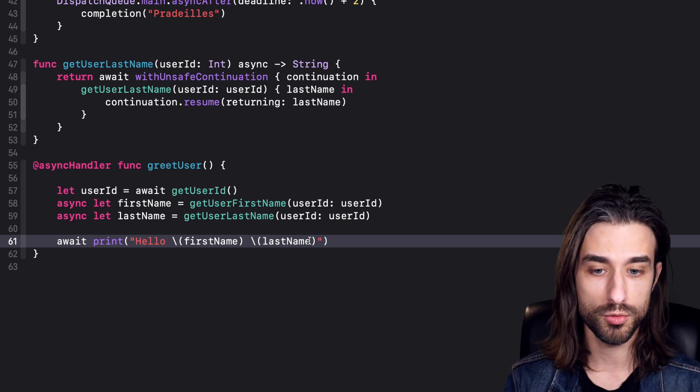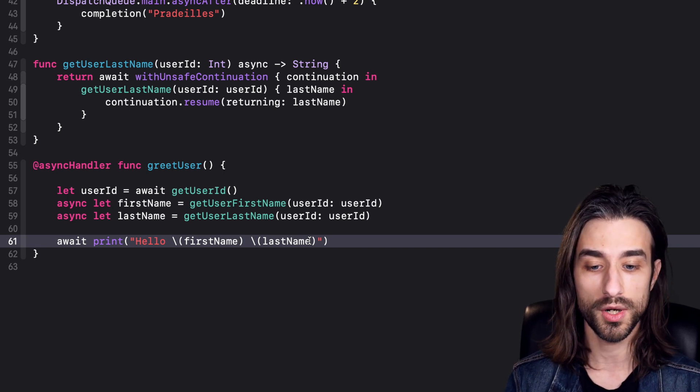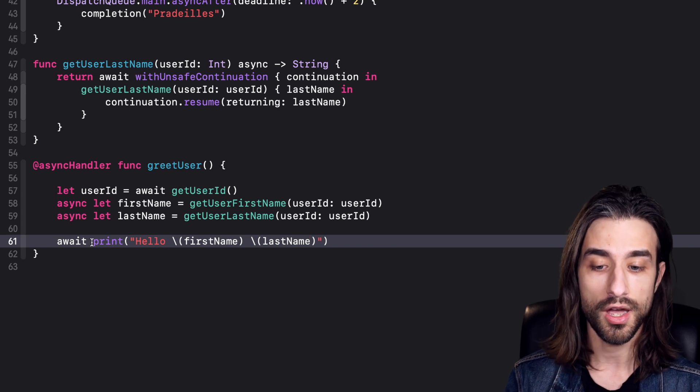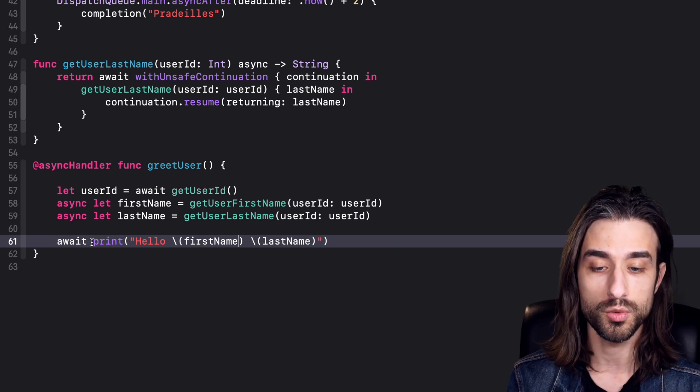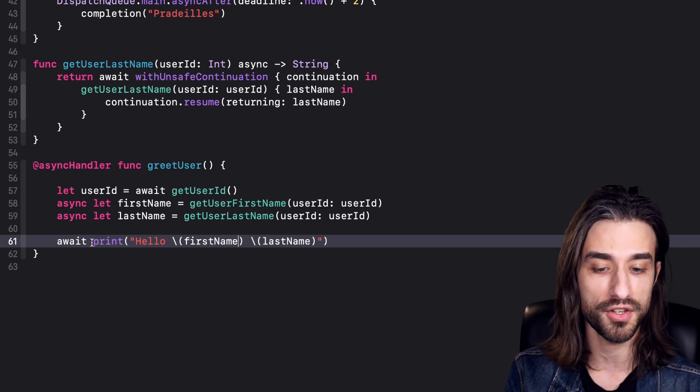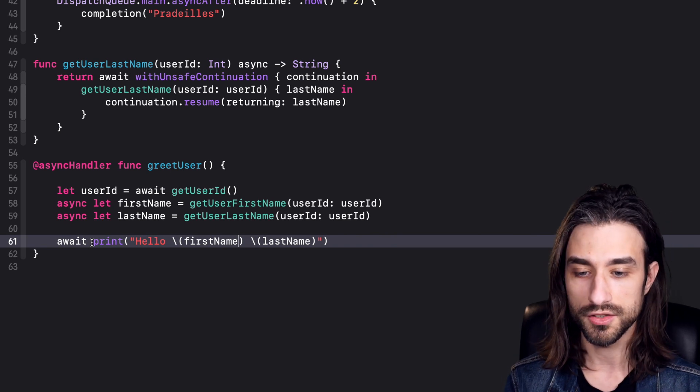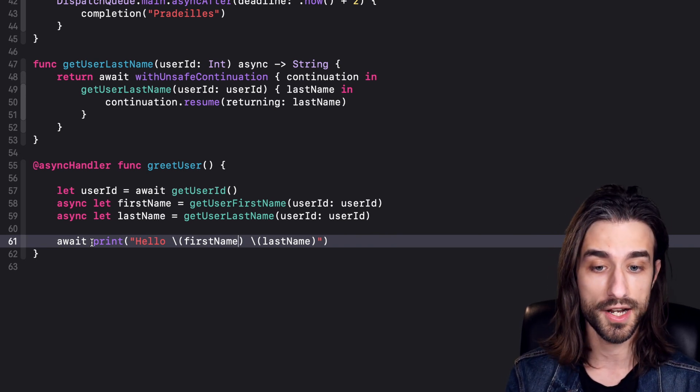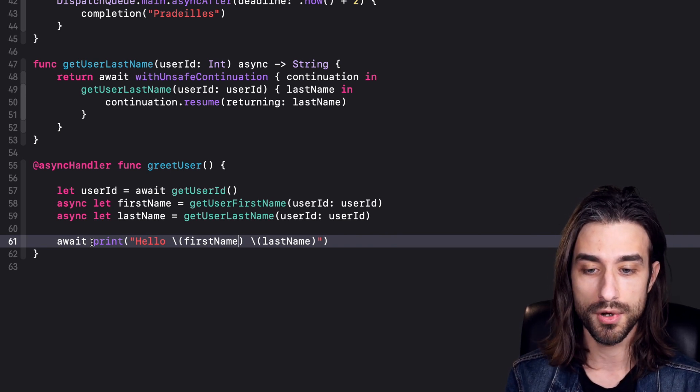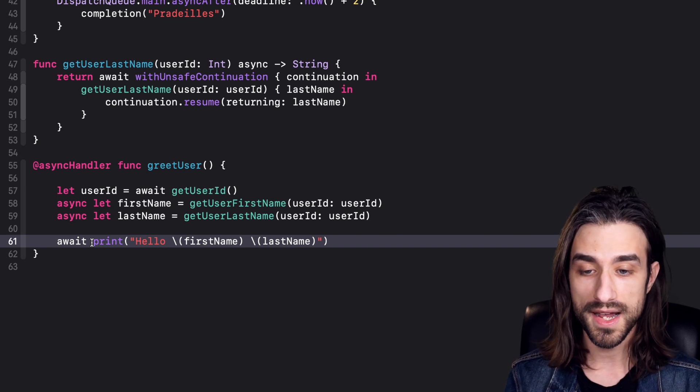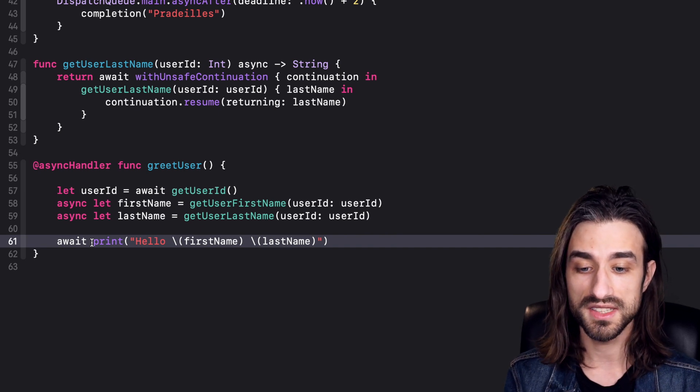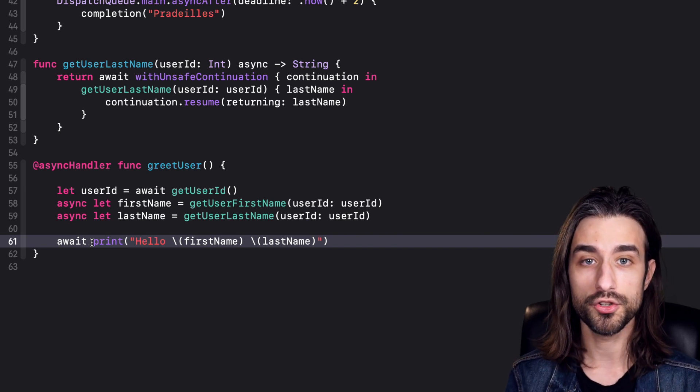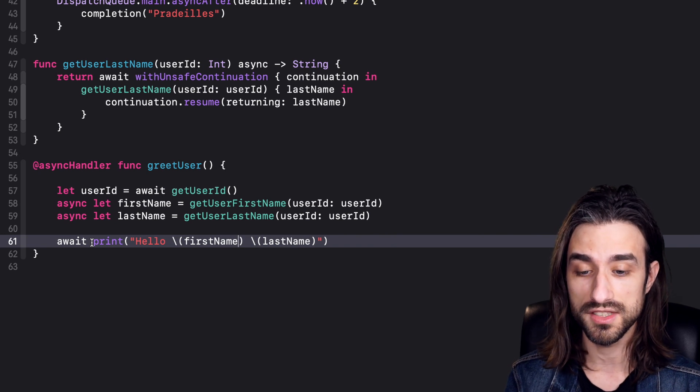When they're done running, the compiler is going to put the code that will get the return value and then run our statement, which is a print statement that will print the first name and the last name to the console. Something that's super nice with this async let construct is that we're able to run code in parallel in a way that's extremely simple but also extremely readable.